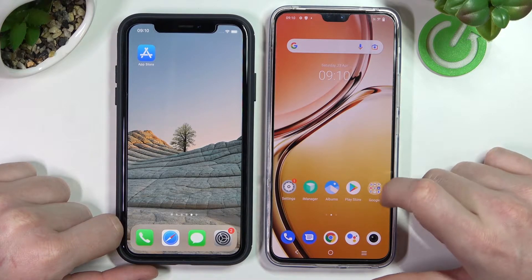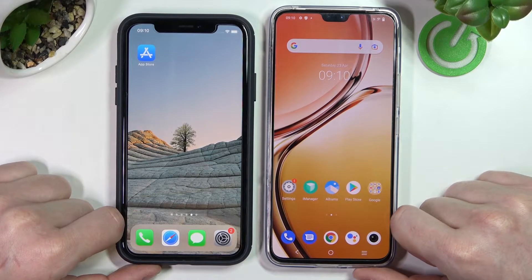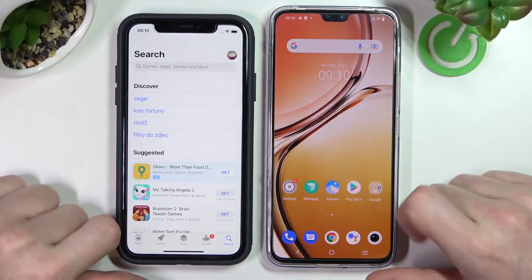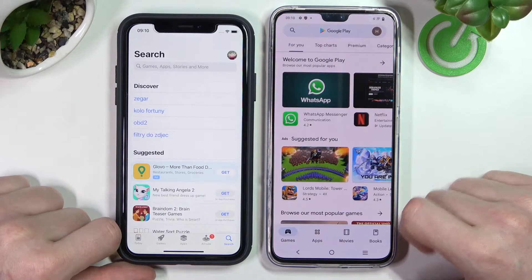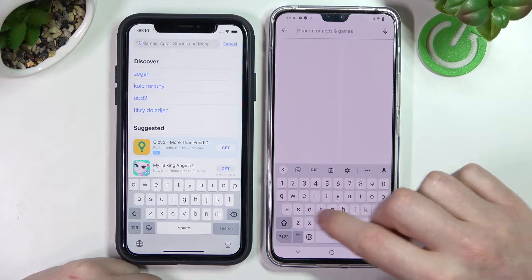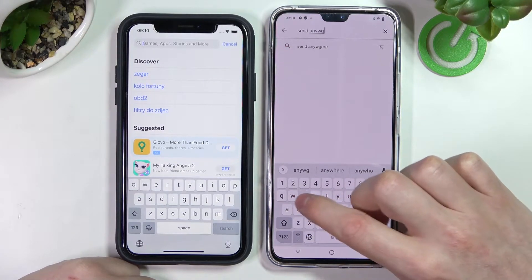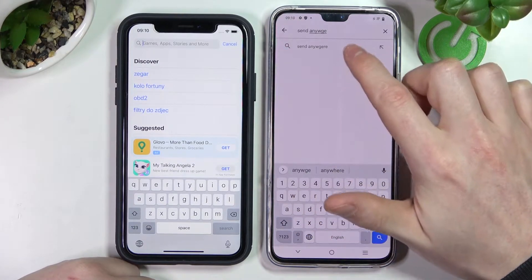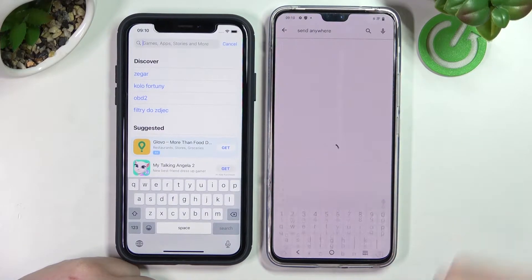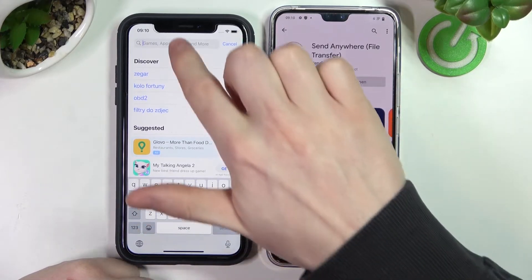We'll need to download the app on both of the devices in order to transfer all these files. Open the App Store on your iPhone and Google Play Store on your Vivo. Start searching for an app — here write Send Anywhere. Click the search button, select this app and then install.